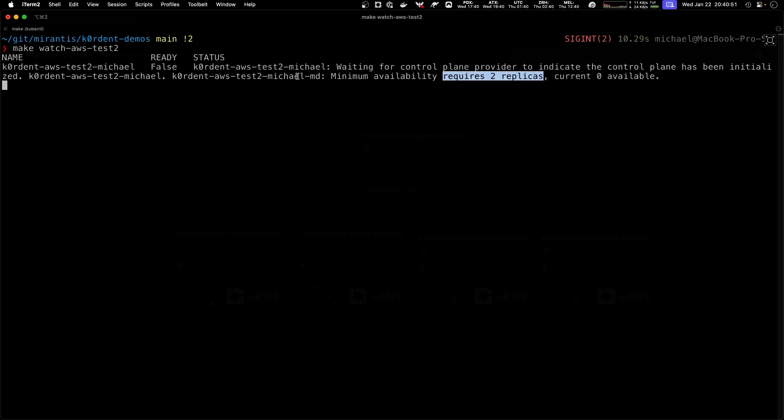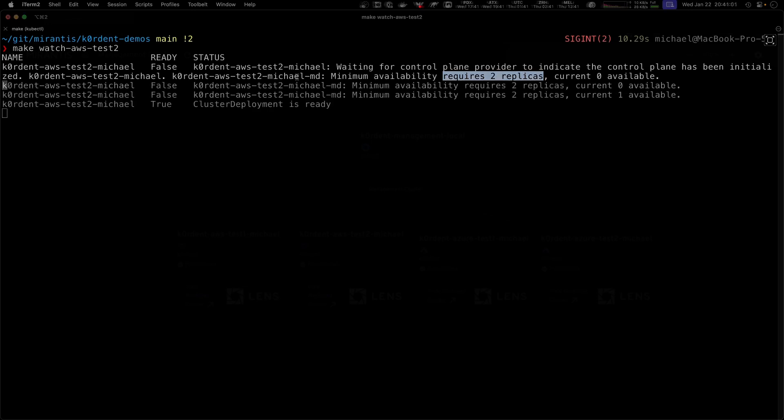If we give this a little bit, we will see how slowly these statuses will update and eventually Cordant will tell us that this cluster is up and running if all the status is ready.